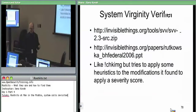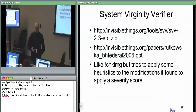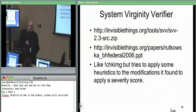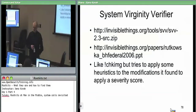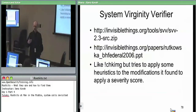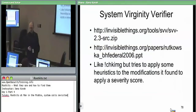Then there's System Virginity Verifier, which is very much like checkimage but layers on top of it some heuristics about the nature of the changes. If you see a jump instruction immediately at the beginning of a symbol, they consider that more severe than potentially other changes. SVV basically layers on heuristics about different categories of changes, up to a level where they say this absolutely is bad.